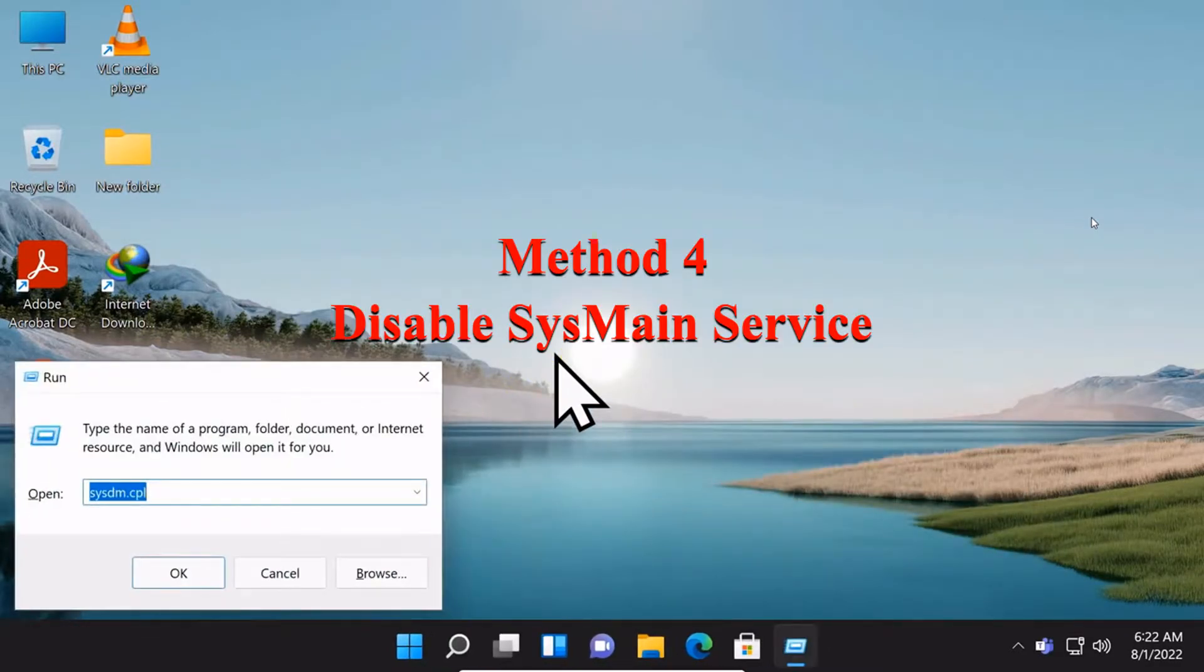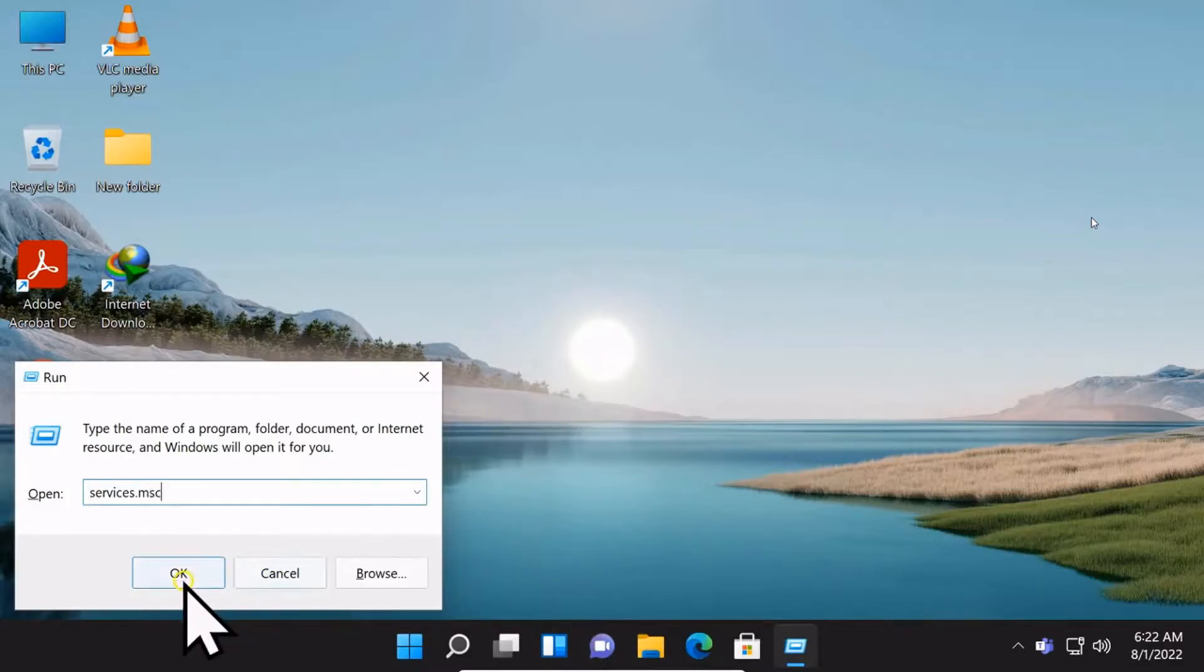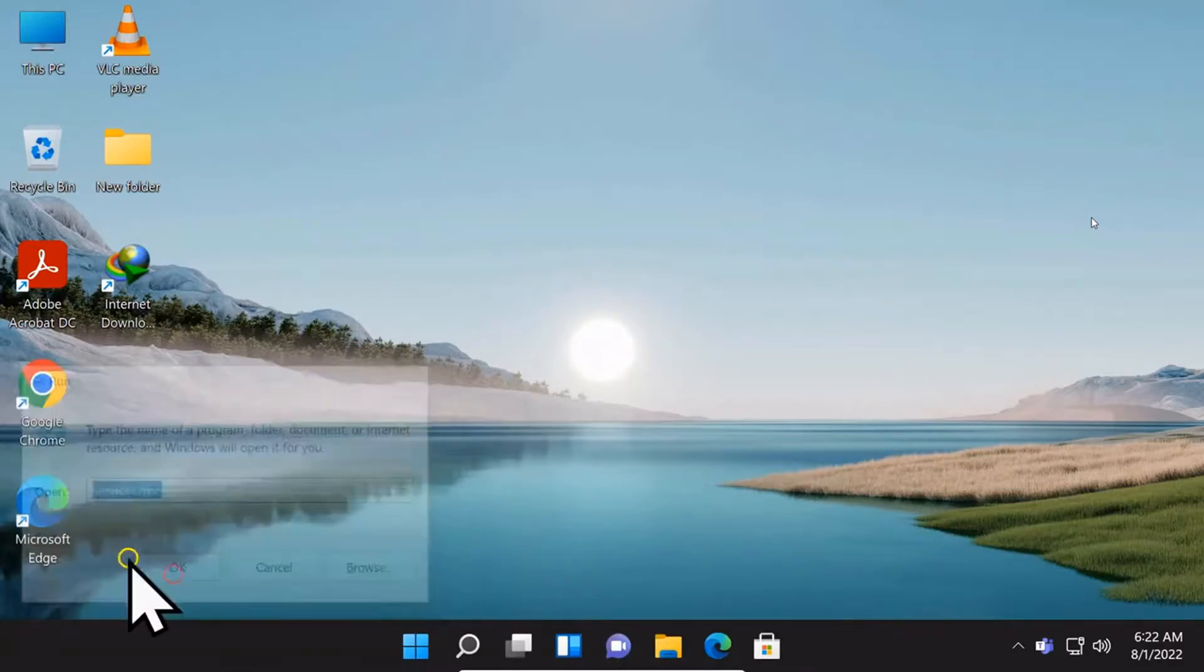Method number 4: Disable system and services. In the search box, type in services.msc.